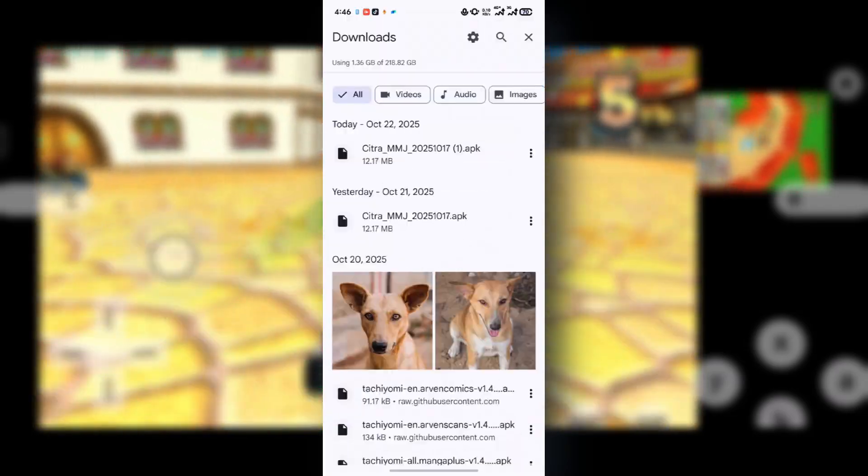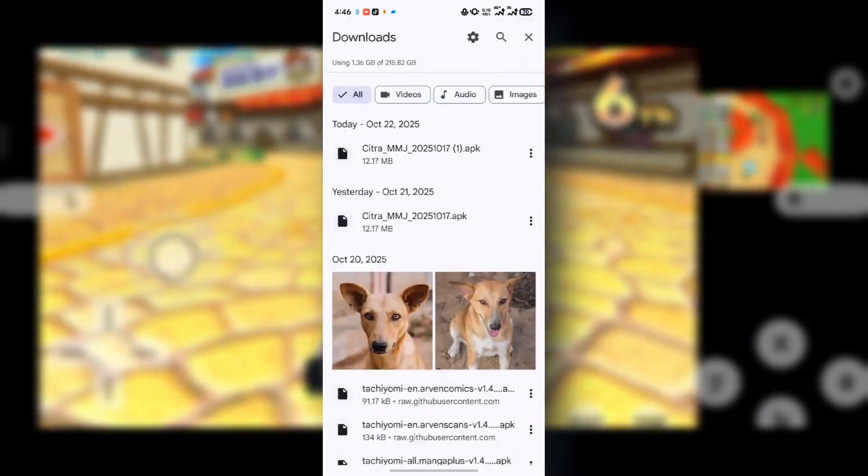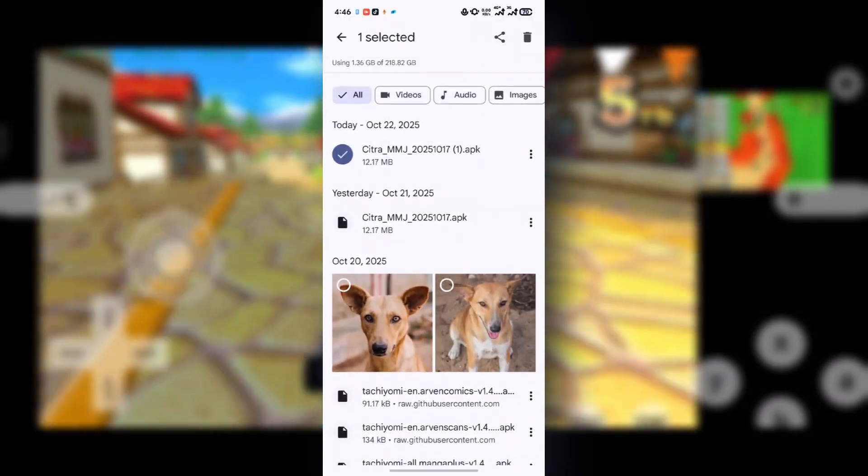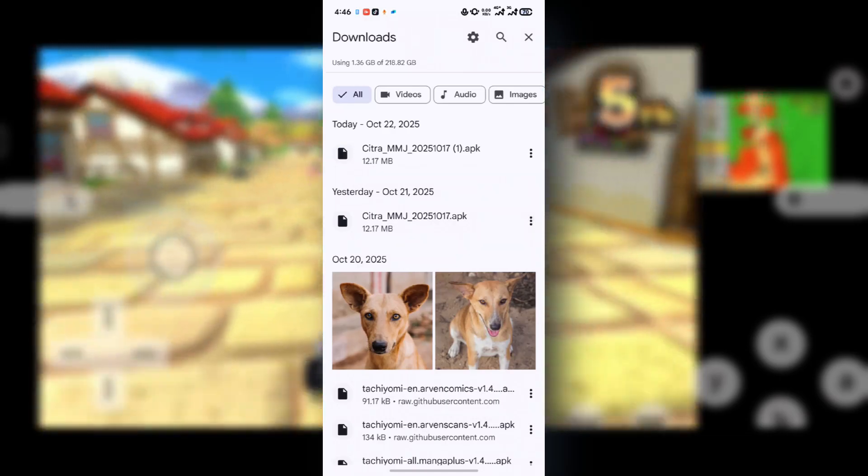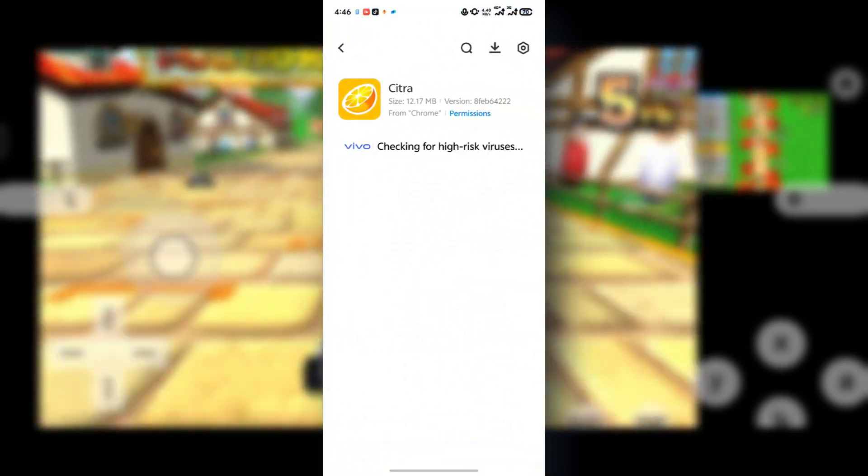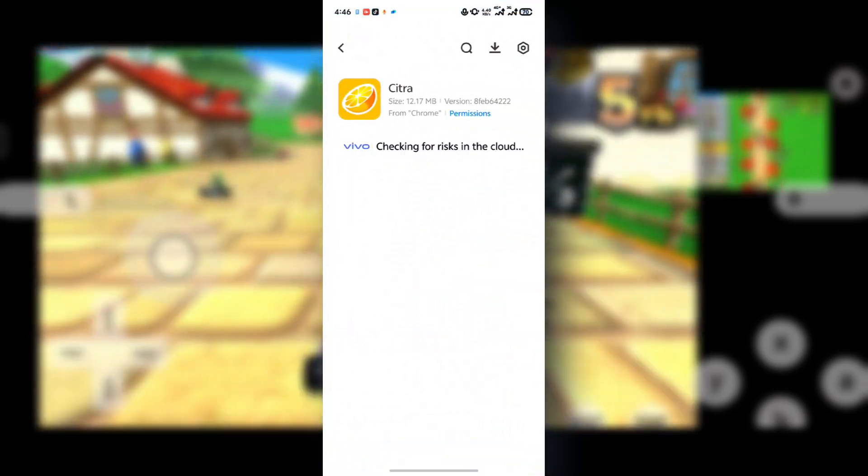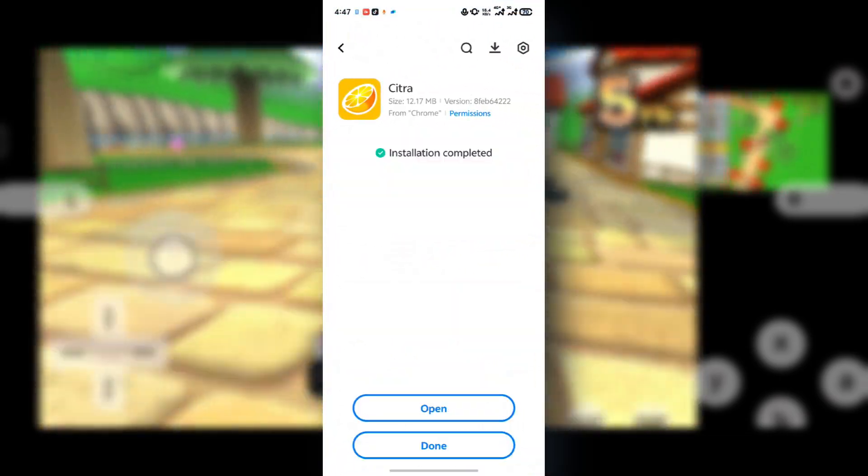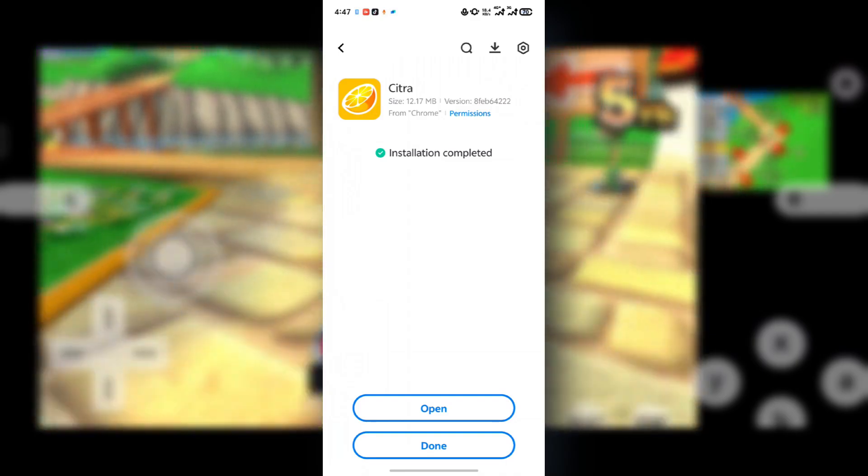So after you are done downloading the C3MMG emulator, you're going to see something like this. Just press on it and then start installing the emulator right away.